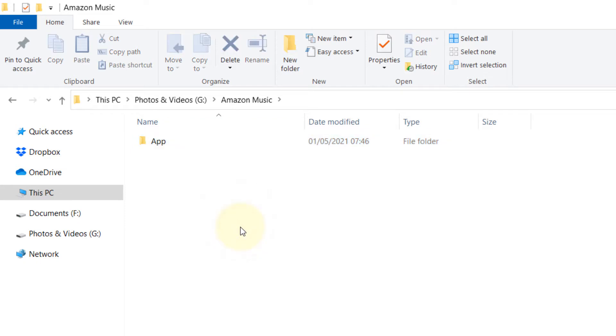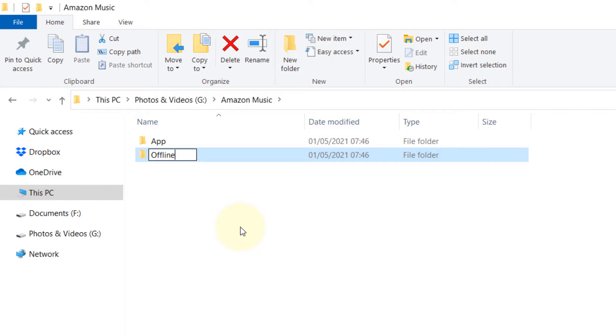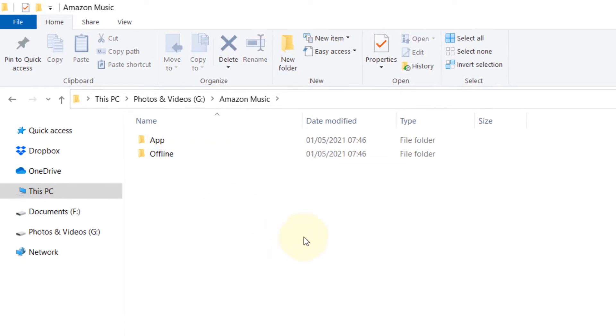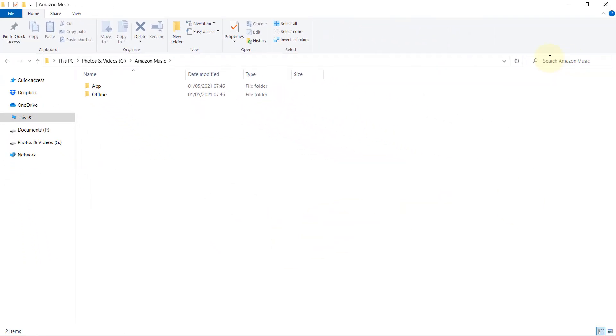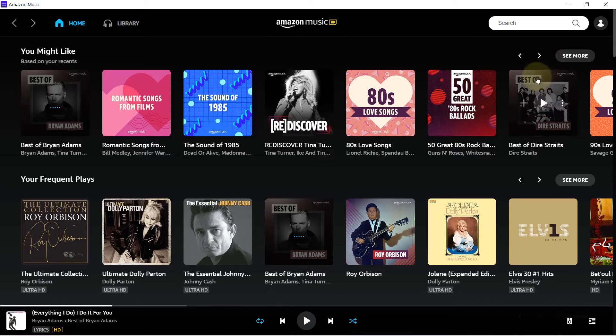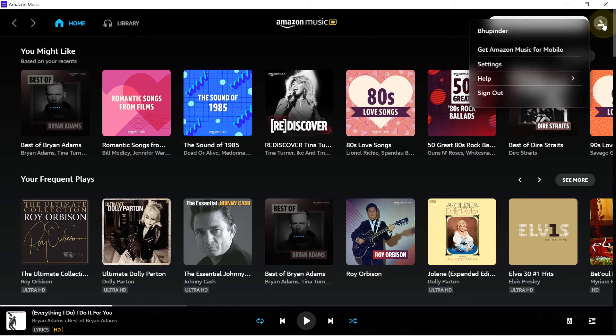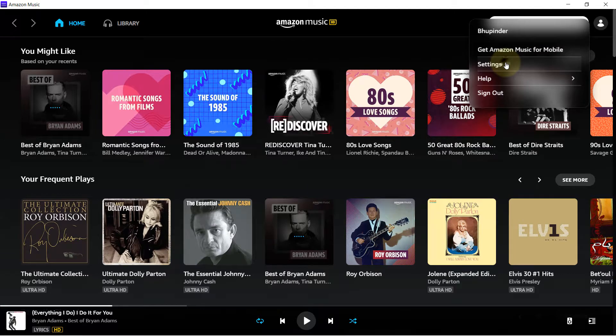The other I will call Offline, which would be your offline music. Once these two are created, then we go back to the app, then we click on our icon, and then we click on the settings.